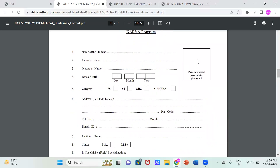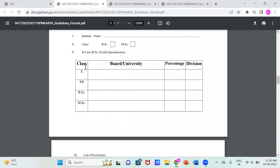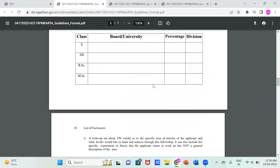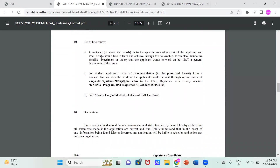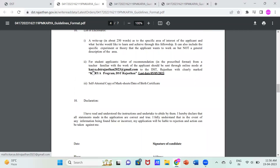You have to write your personal information and attach passport-size photos — this is mandatory. Then you have to write your class, board, university, percentage, and divisions. At the end, you have to write a write-up of nearly 250 words on the specific area of interest you wish to pursue during this internship. Lastly, you have to click a photo of the filled form, convert it to PDF, and send it to the email address karyaDSTRajasthan2023@gmail.com.